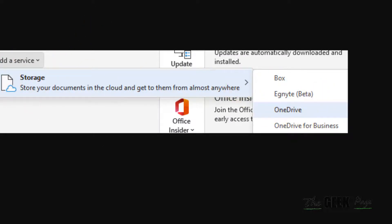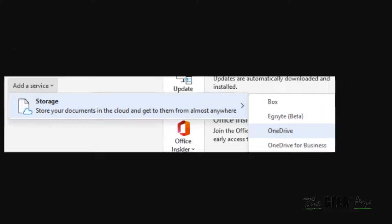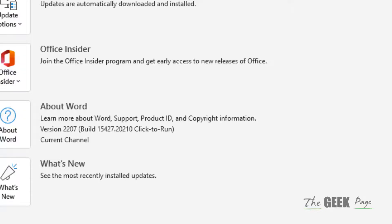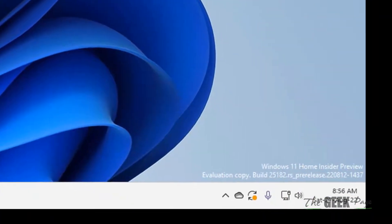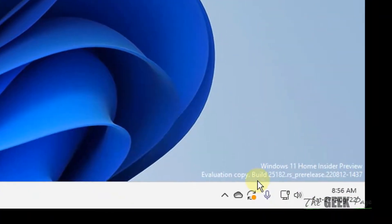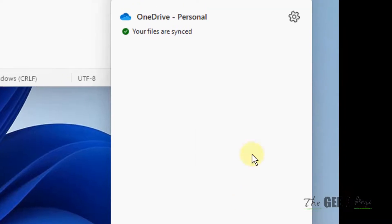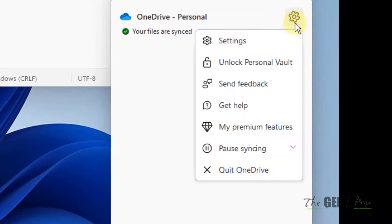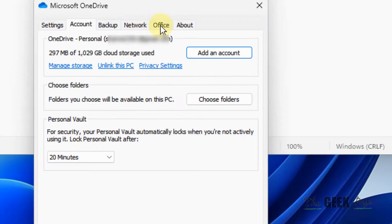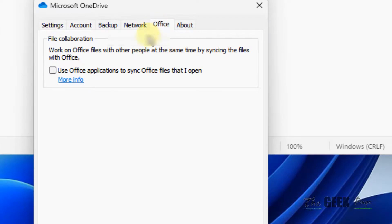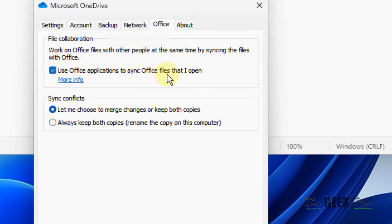Now if this also does not work, what you can do is click on OneDrive, click on Settings, then click on Settings, click on Office tab, and check this option: Use Office applications to sync files that I open. Click OK and see if it works or not.